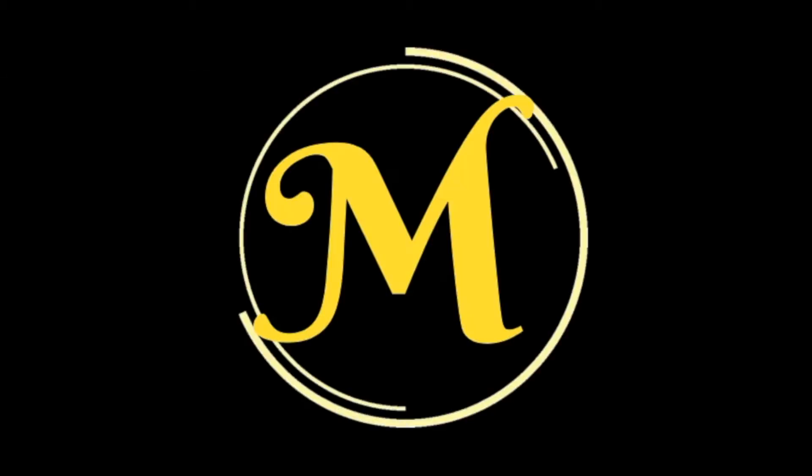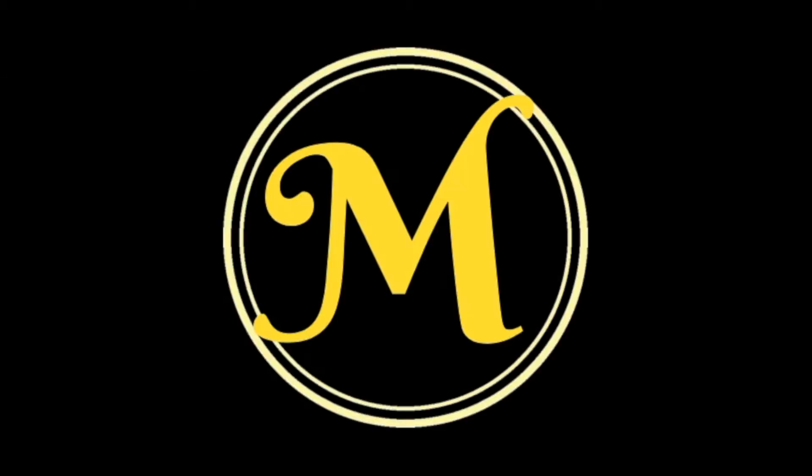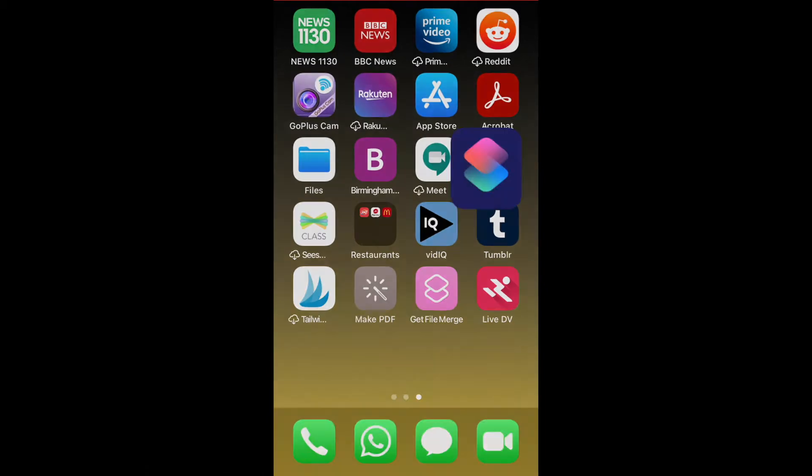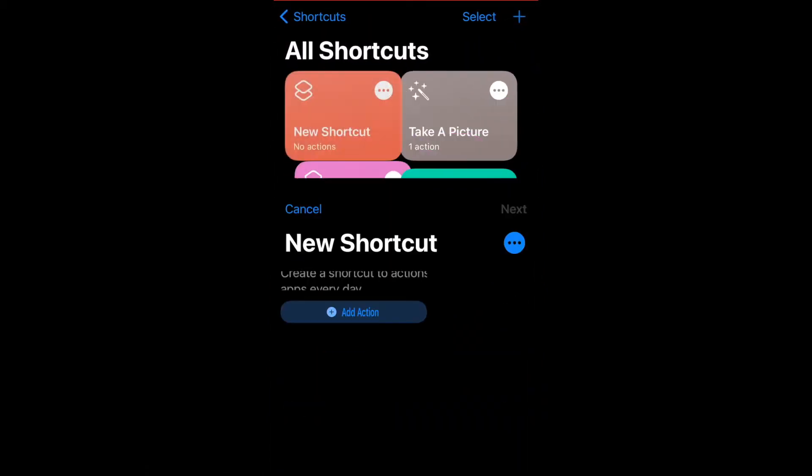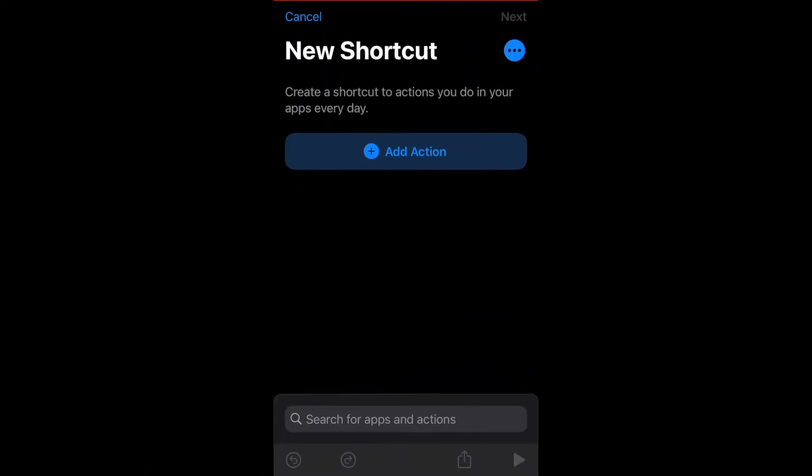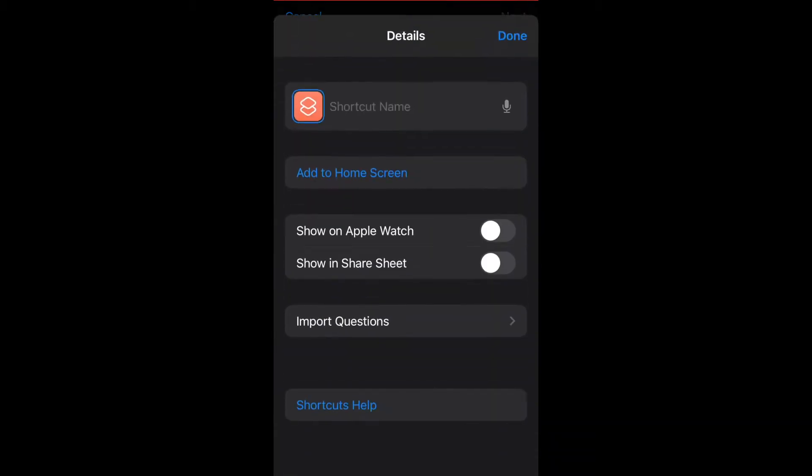So let's get started. On your iPhone or iPad, open up the shortcuts app, click on the plus sign in the top right corner and click on the three dots here. You're going to name your shortcut.